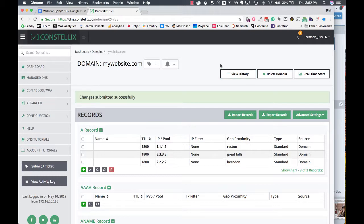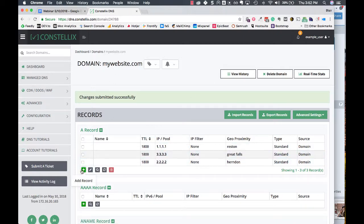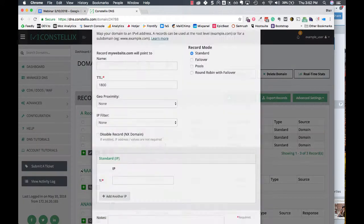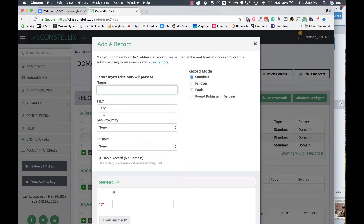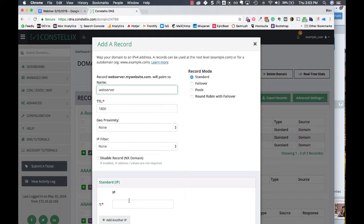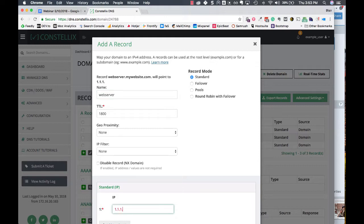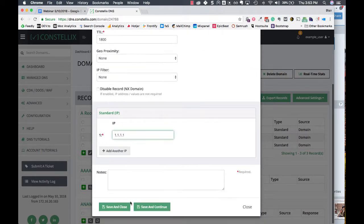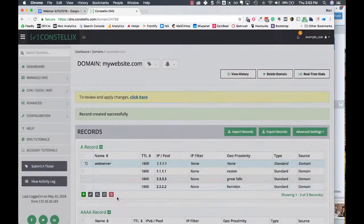Alright, let me take the wheel here. We're already in an existing domain, mywebsite.com, and we're going to add an A record. We're going to name it webserver and point it to an IP. Save and close.